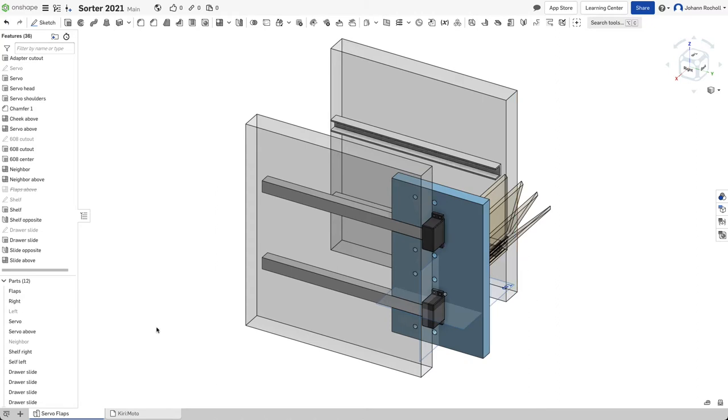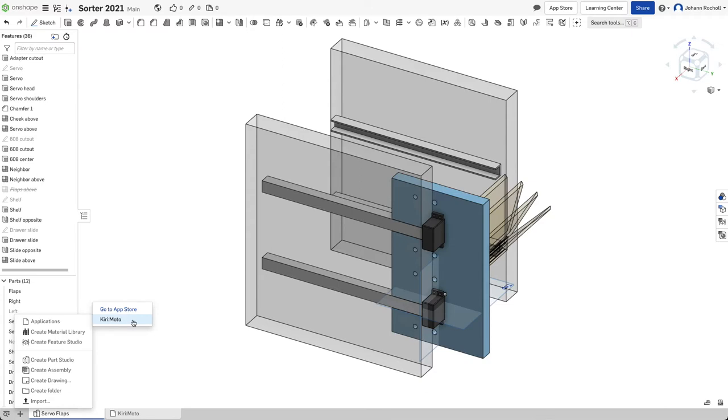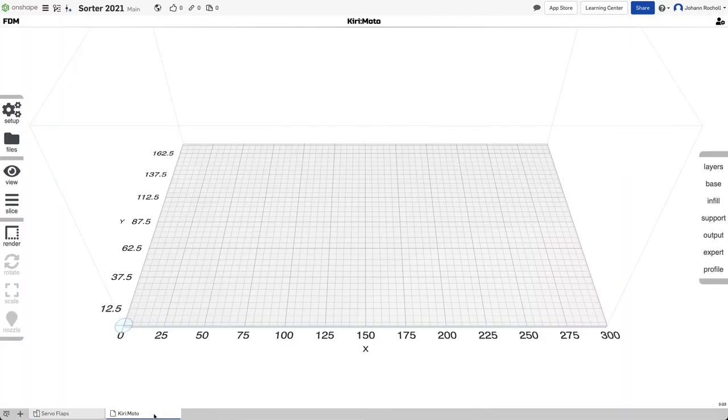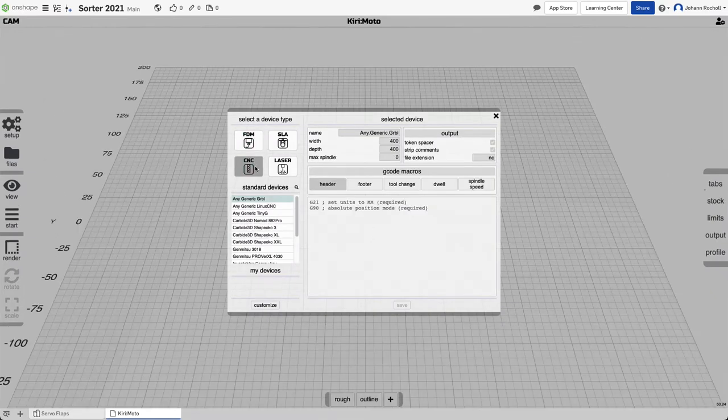So you can click here on plus and go to the app store and initialize this app that's called Kirimoto. And then you have a tab in your document. You can click on that and you can say, I would like to set up for a specific machine.